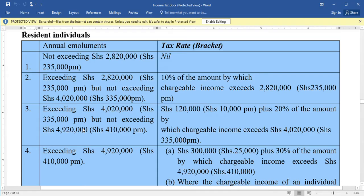The third category: in case a resident employee is earning an amount exceeding four million twenty thousand per year but not exceeding four million nine hundred twenty thousand per year, they are supposed to pay a tax of 120,000 plus 20 percent of the amount by which the chargeable income exceeds four million twenty thousand.